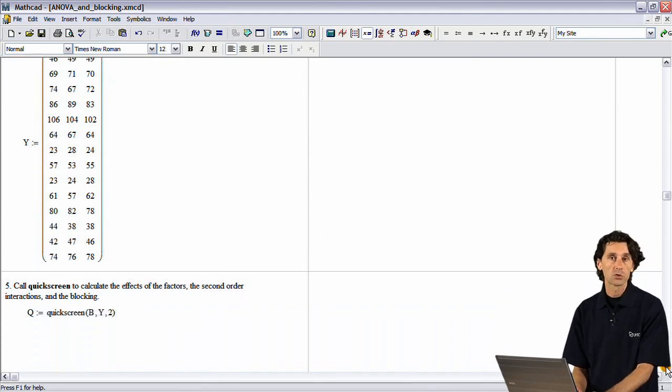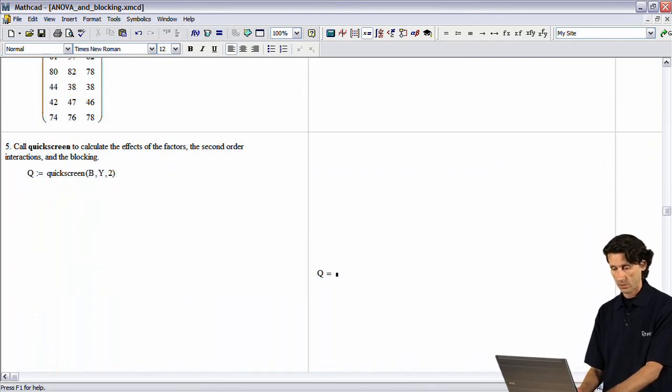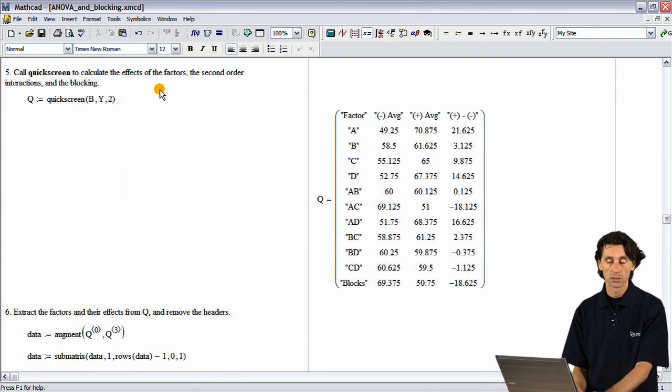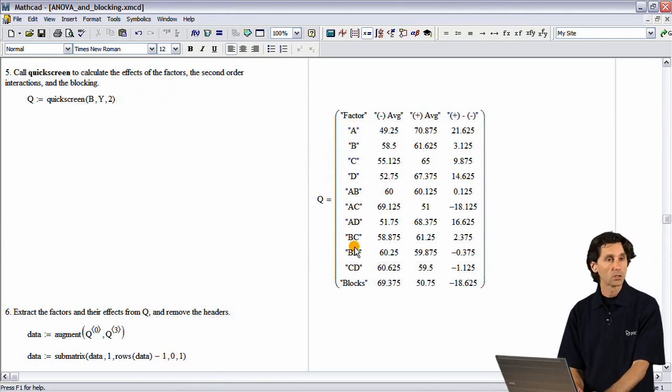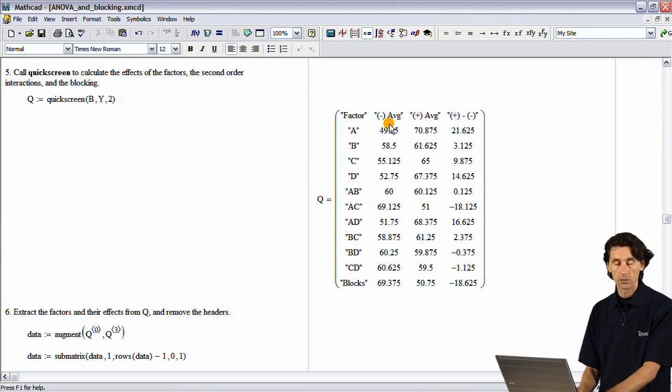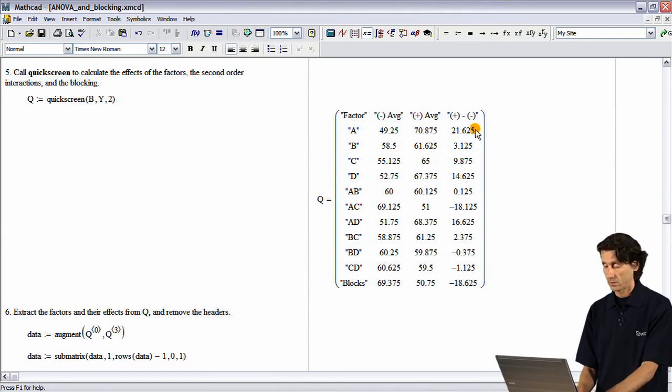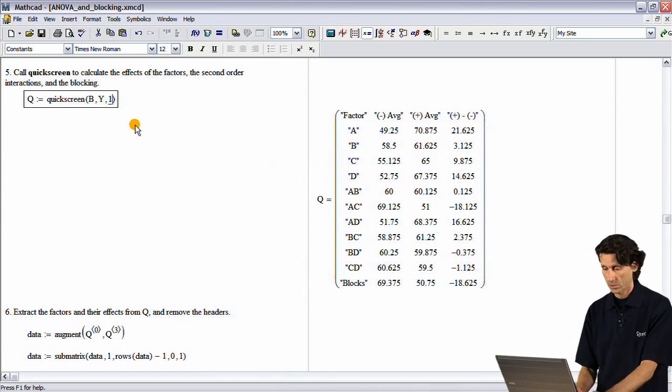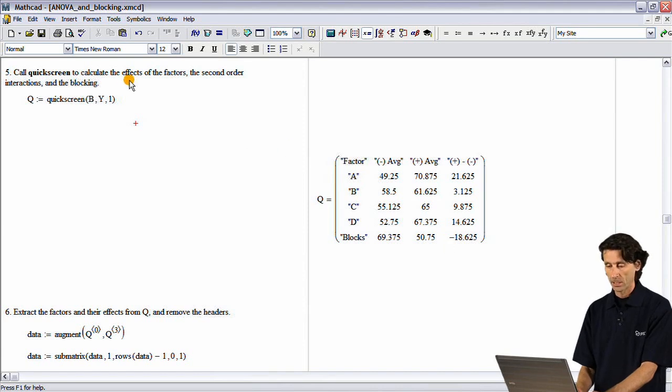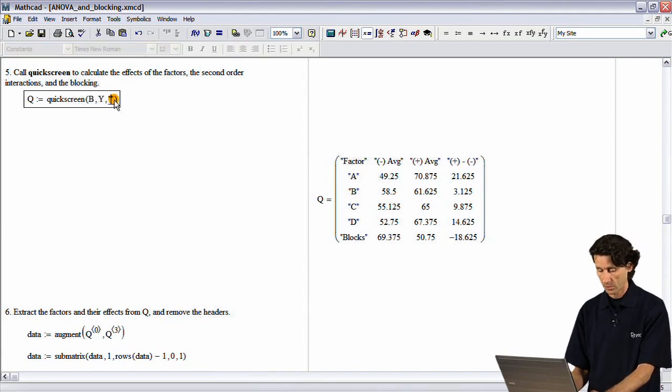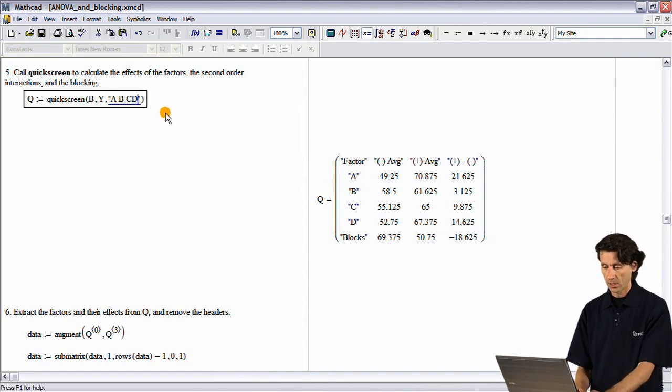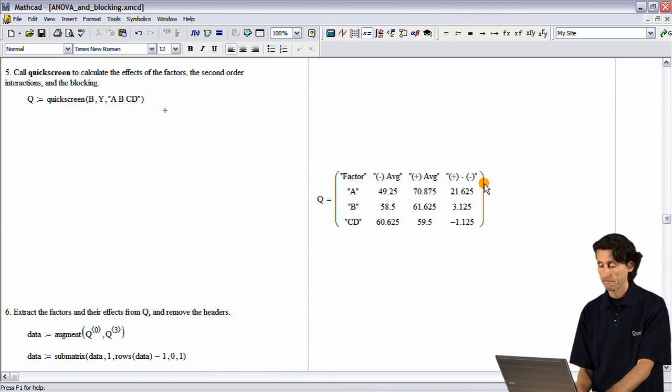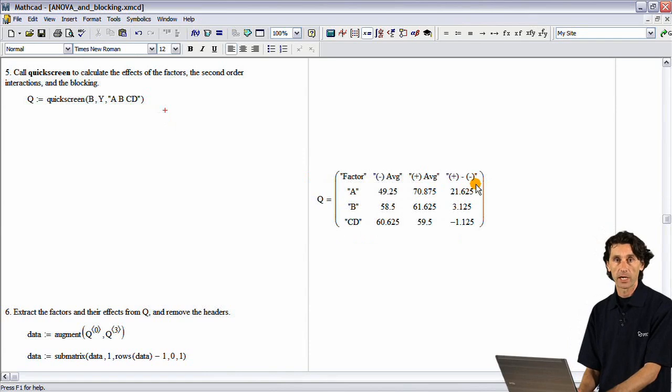Once you have the experiment data, you can further use it to screen the factors. A convenient function to do that is a quick screen function. In this example, we are looking at the factors and the second order interactions. We quickly see that the low average, high average, and the effect is being calculated right there. If we want to consider just the first order interactions or individual factors, we can do that. If we are interested in screening particular factors, we can just type in those that we are interested in, and this function will quickly calculate and show us the effects of those factors.